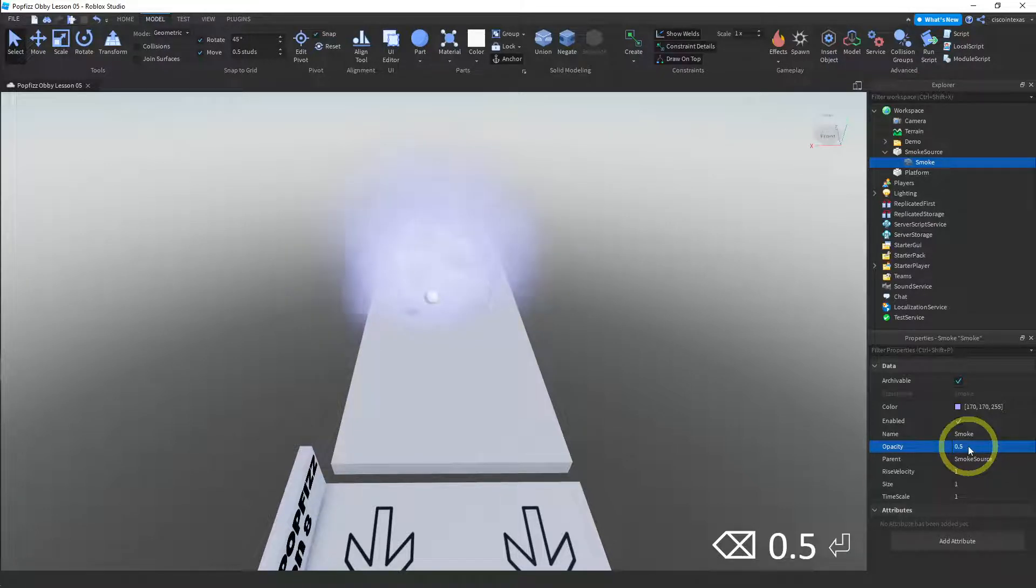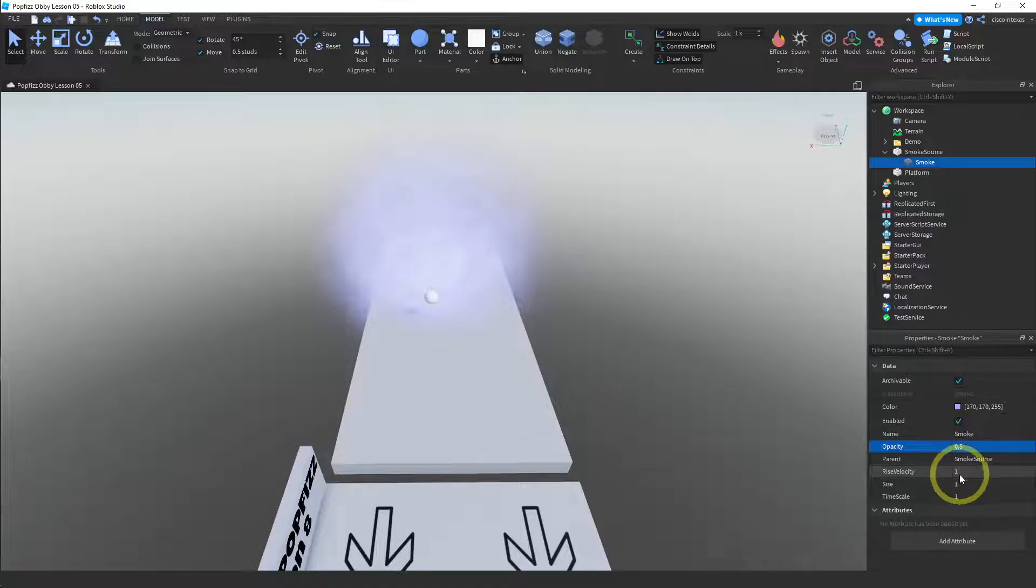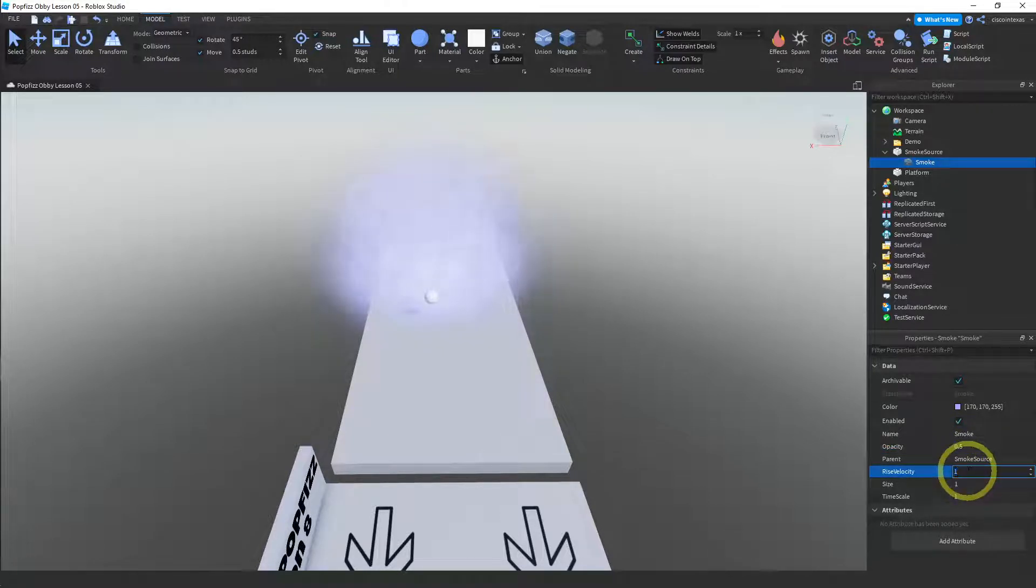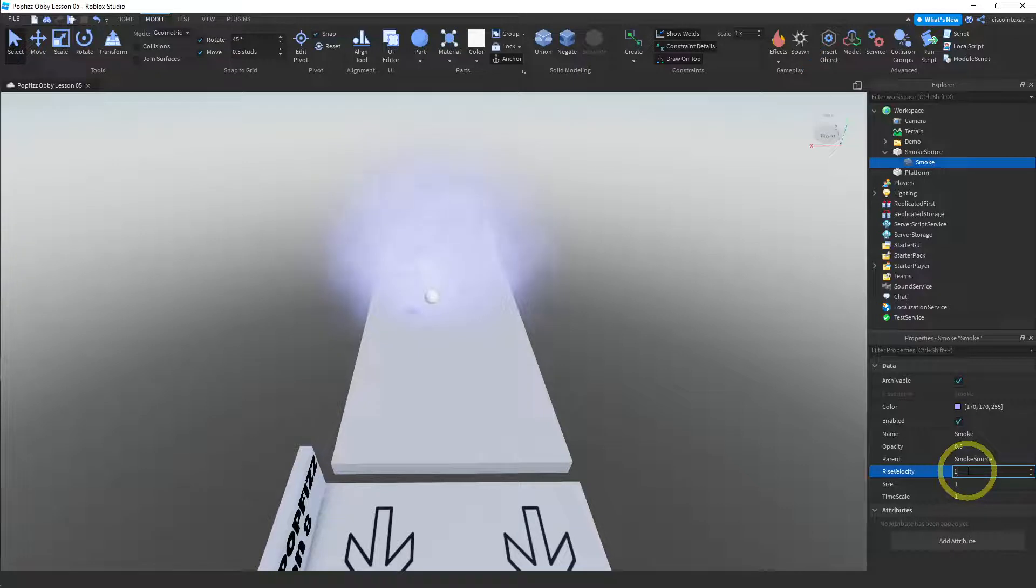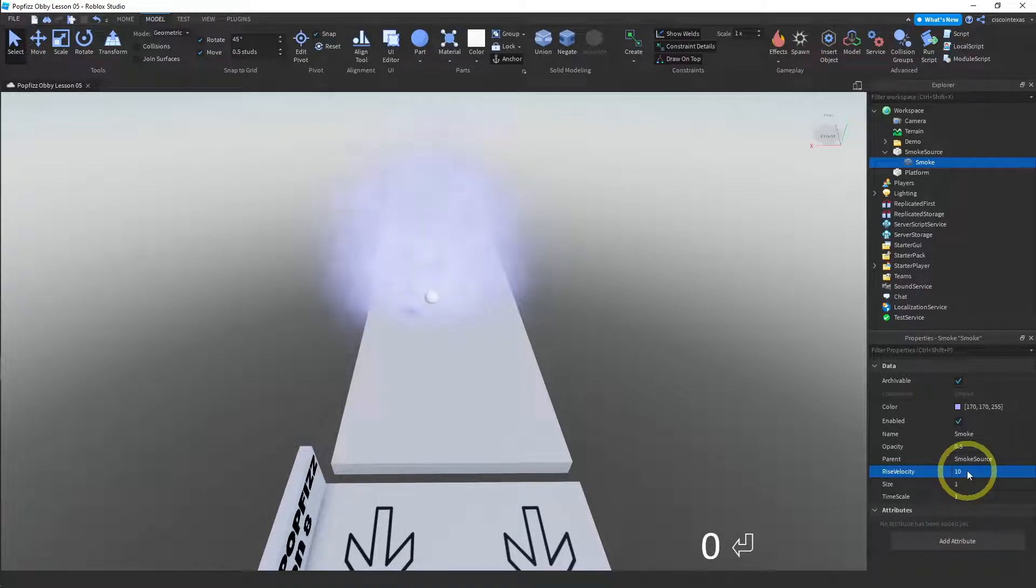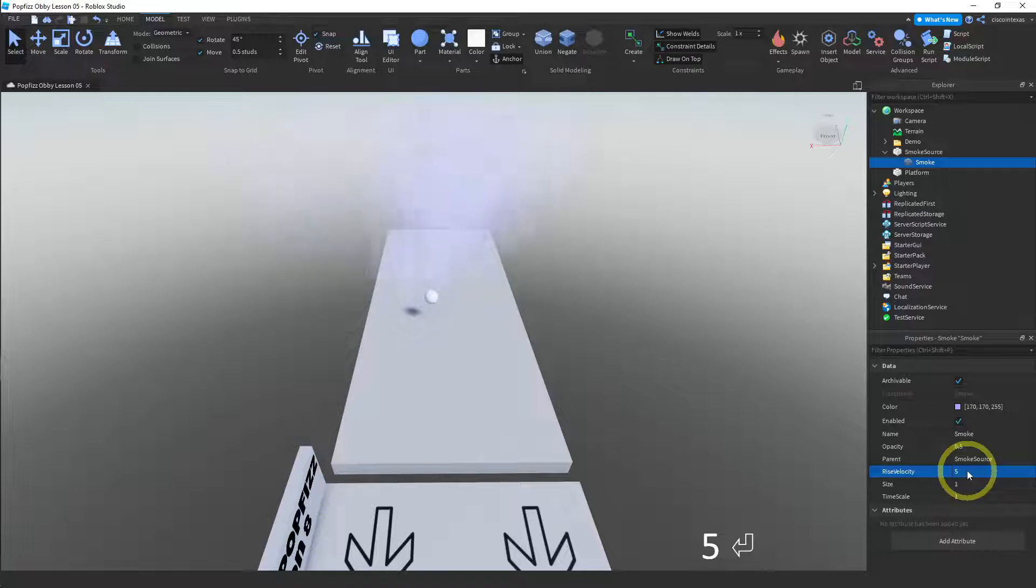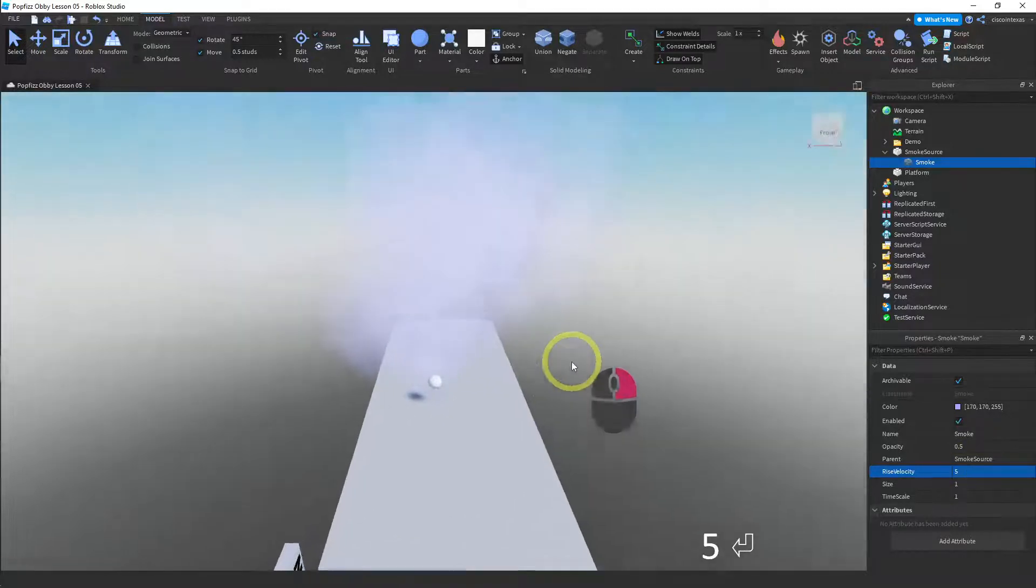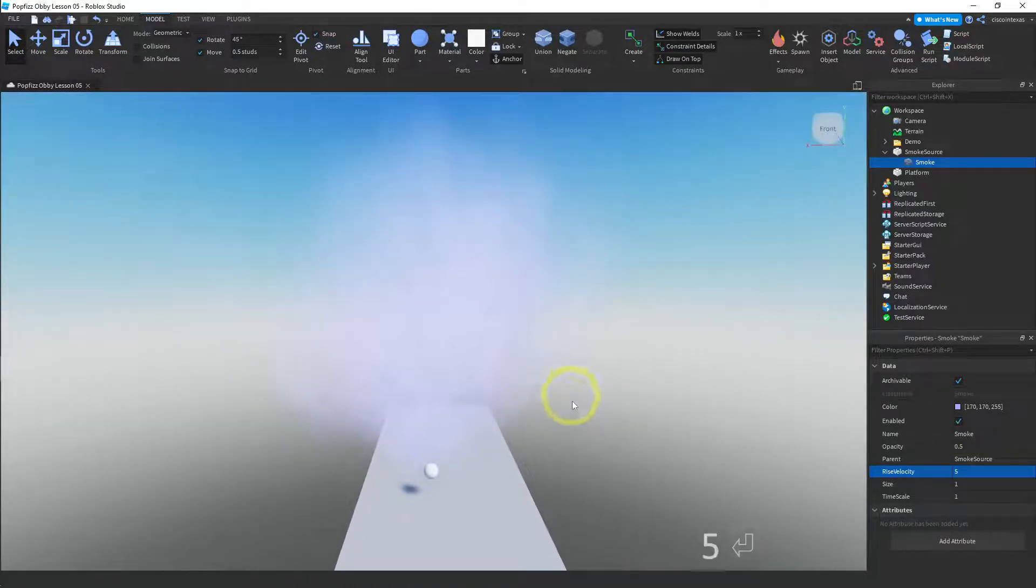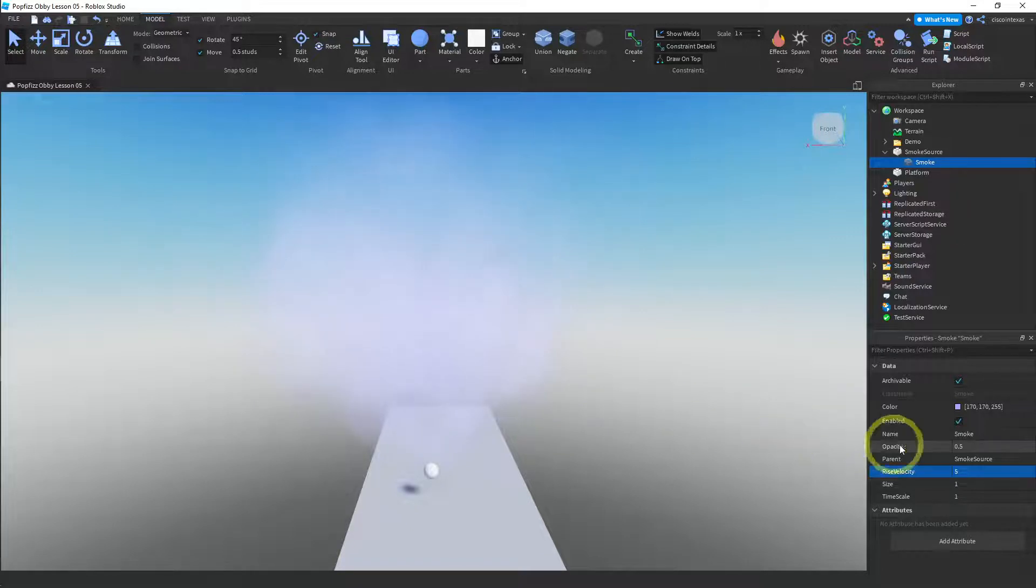And then we have a rise velocity. This makes the smoke rise faster, so I'll make it a 10. Let's see what happens. And there it goes, and it is going very fast. Let's make that a five. That's better. Okay, let me kind of change my camera angle so you can see this a little bit, and let me change the opacity back to one.